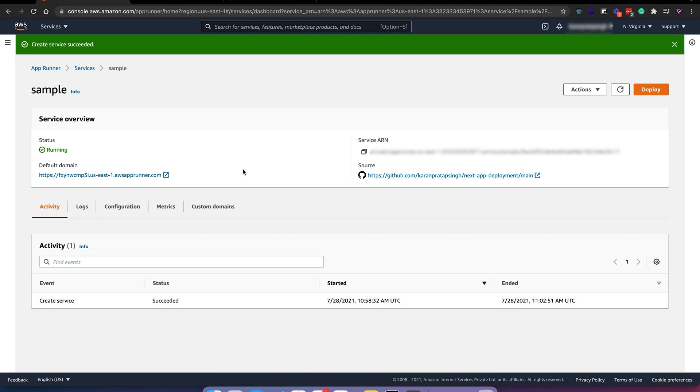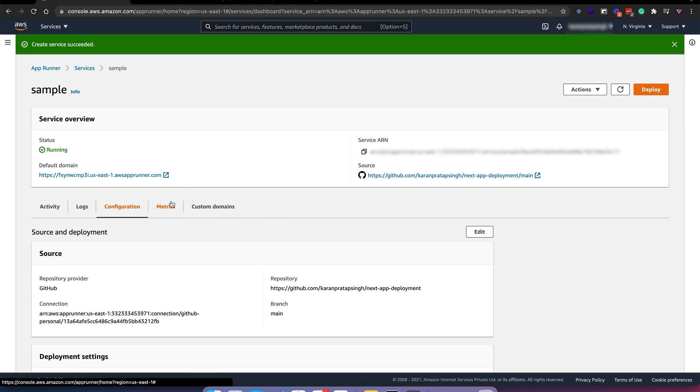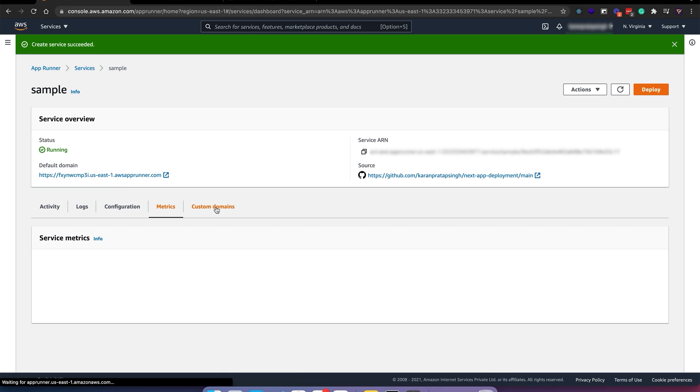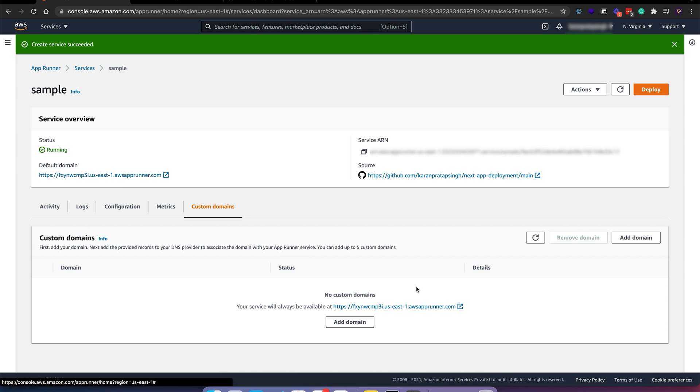Here we have activity, logs, config, metrics, and custom domain if you want to add a new domain from Route 53.